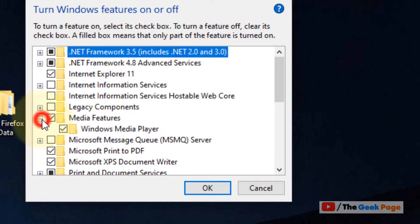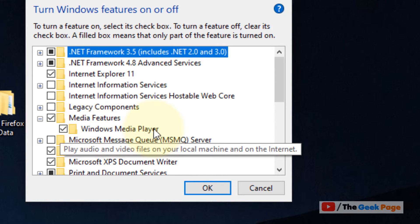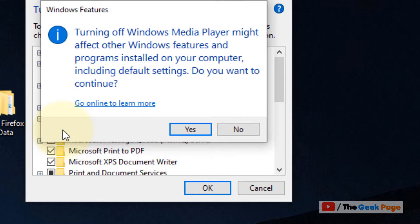Click on the plus button to expand it. Now here it is, Windows Media Player. Just uncheck it.